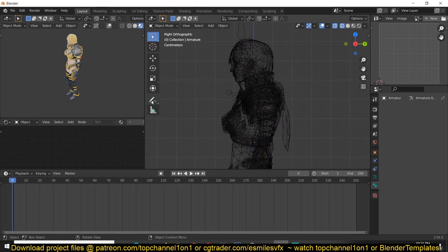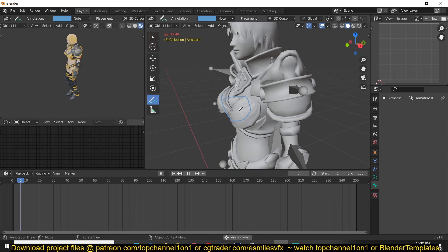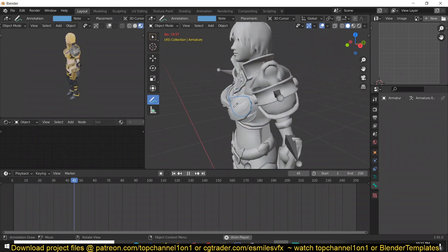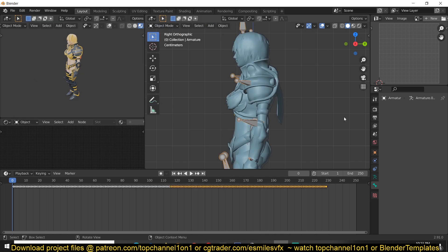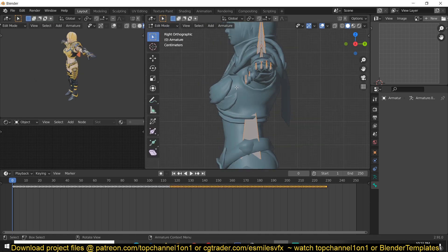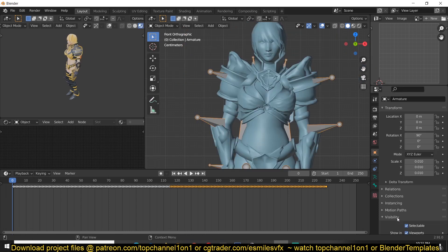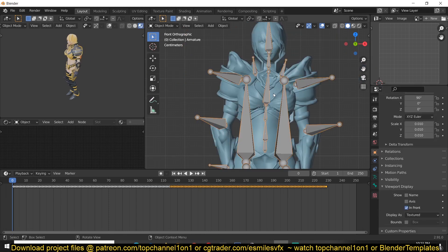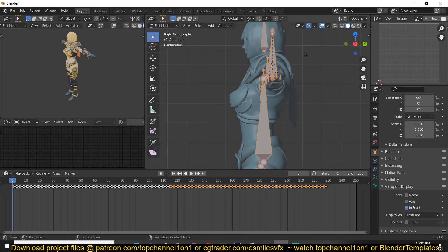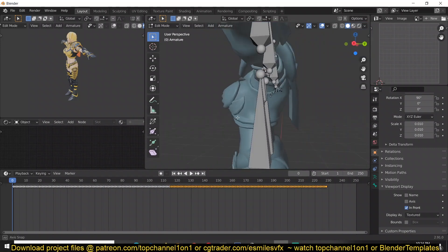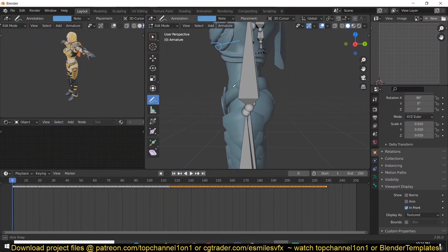This area here doesn't have any armature bones, which are going to be necessary to make those areas jiggle. So what we're going to do is add in some armature bones. Select the armature, go to Edit Mode, and make sure to turn on 'In Front' so we can see all the bones in front. Then go to Edit Mode to create the armature bones for the areas we want to jiggle.